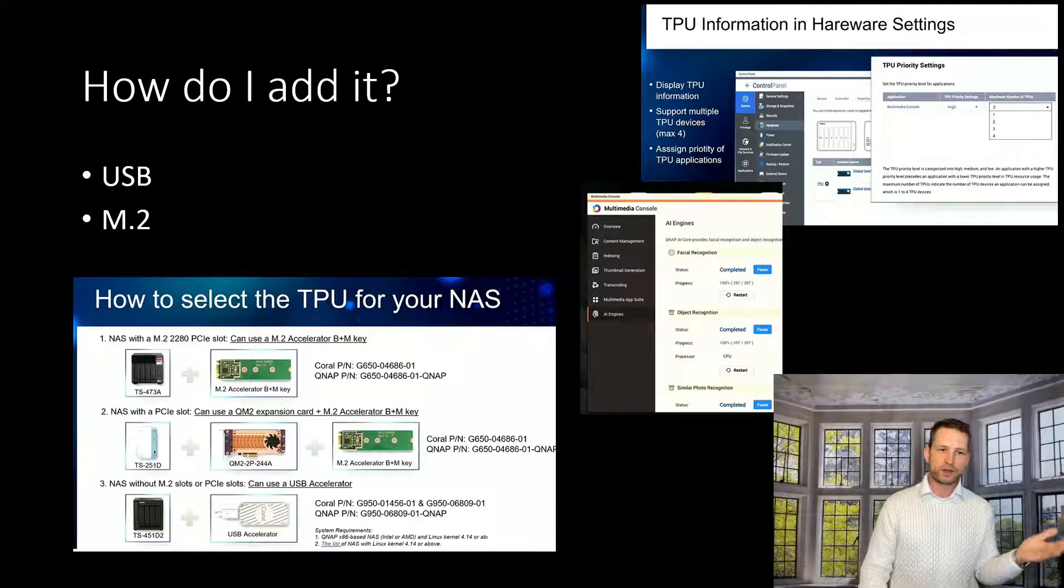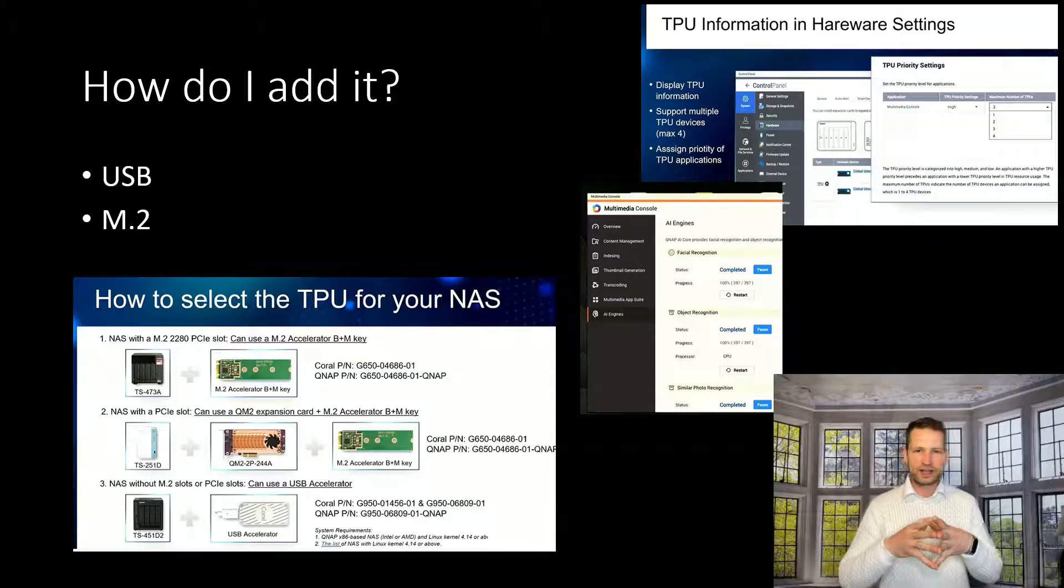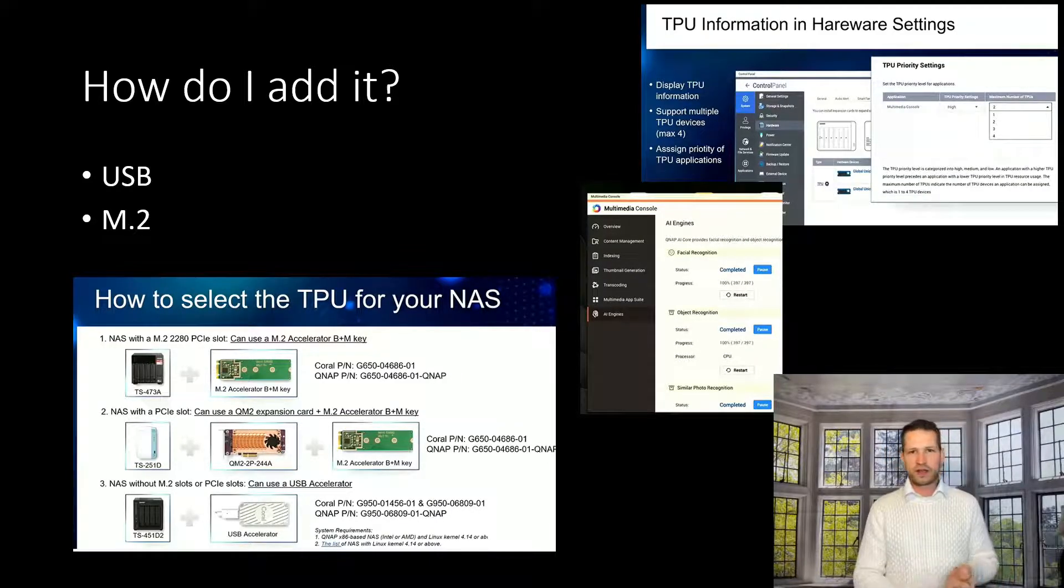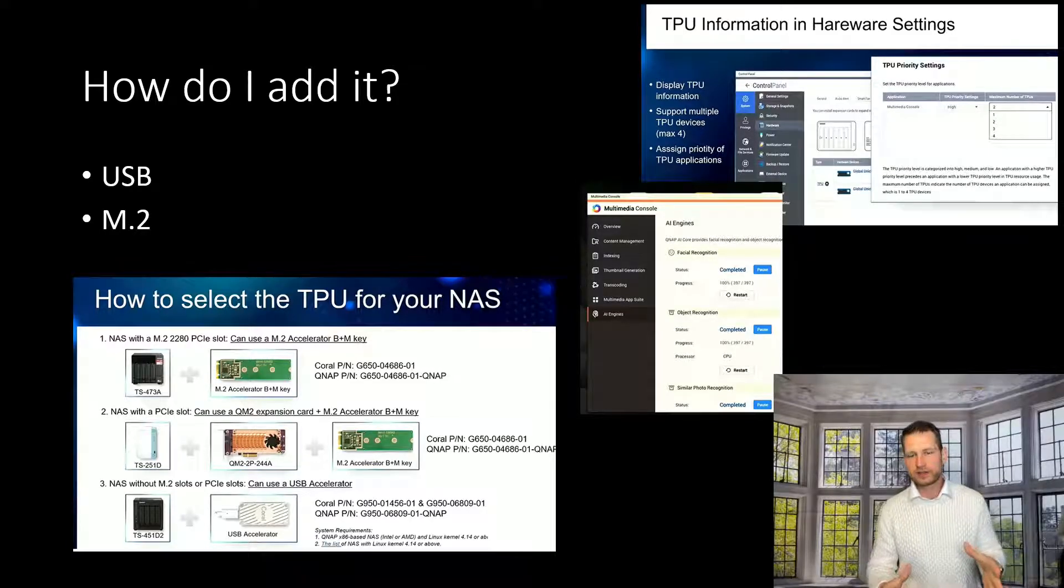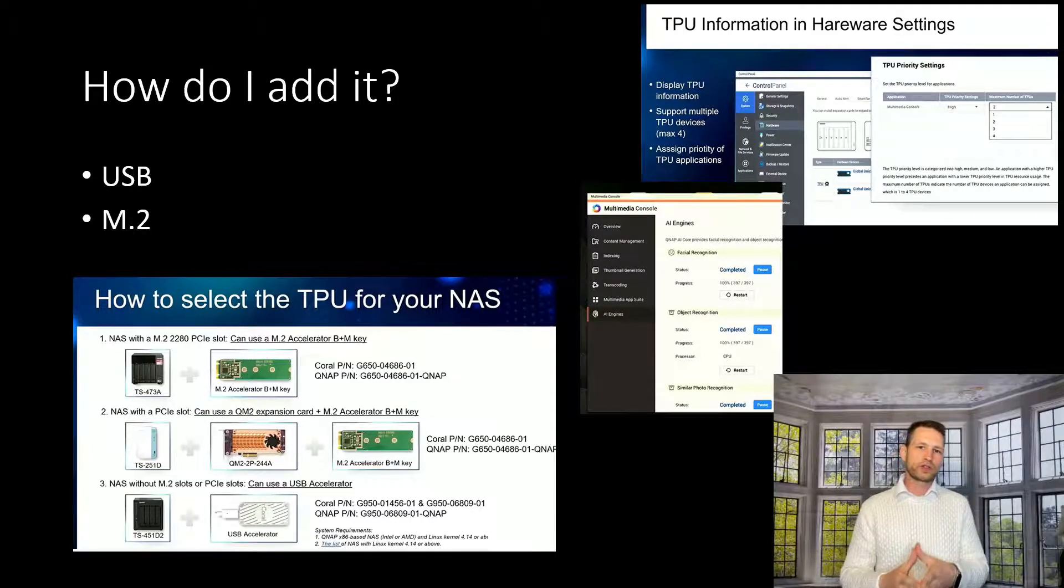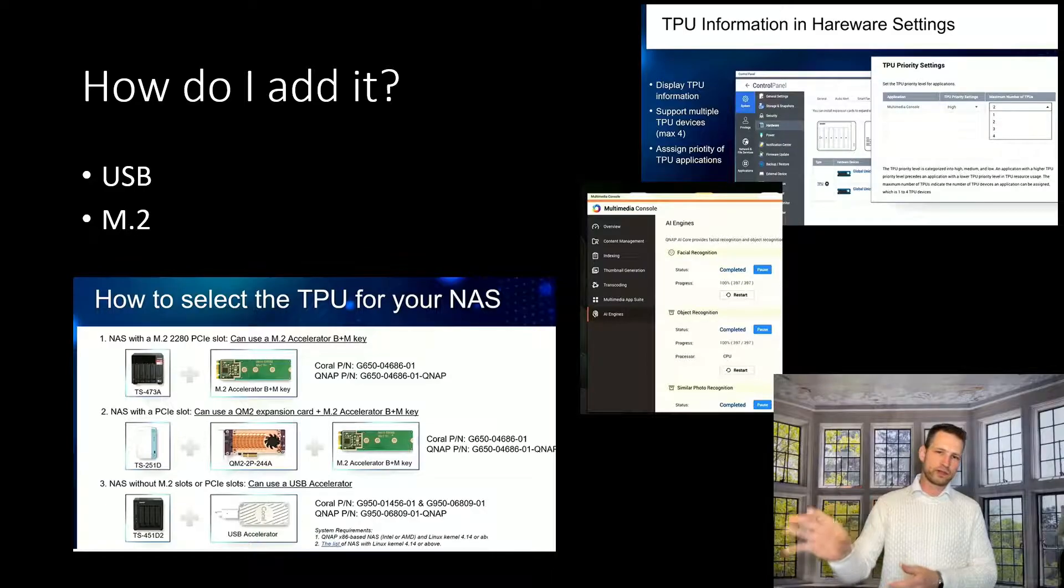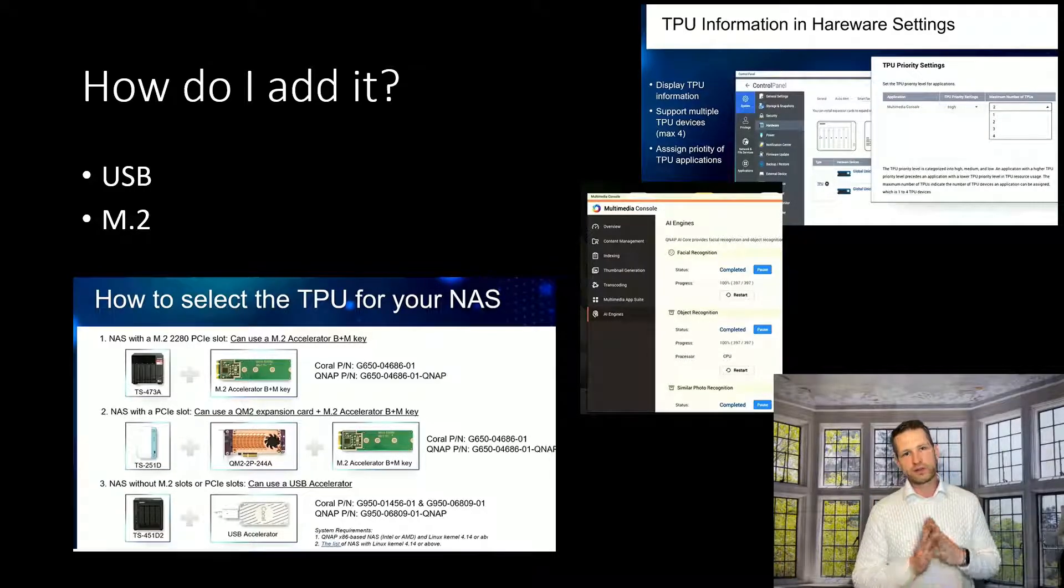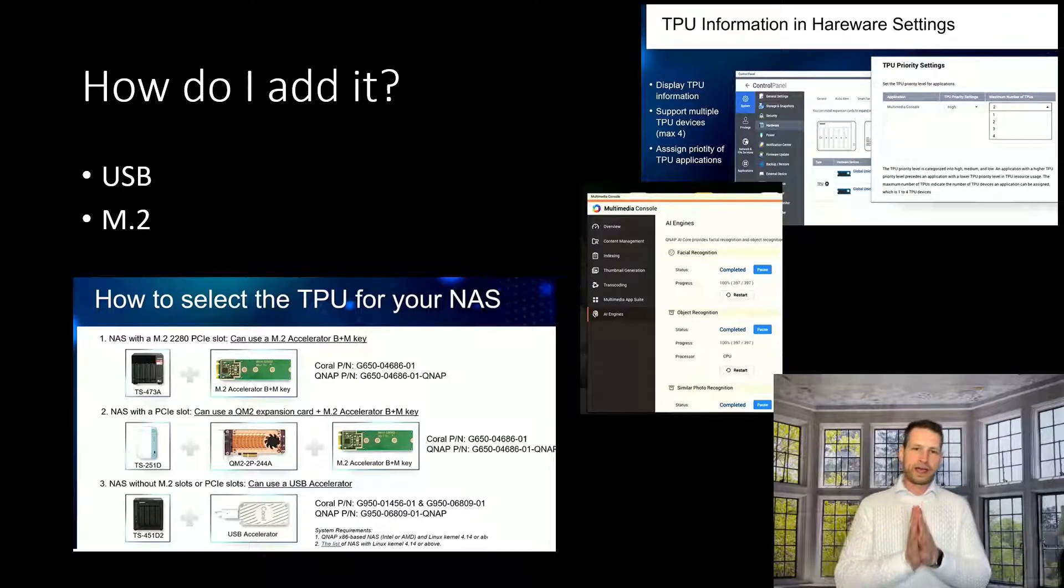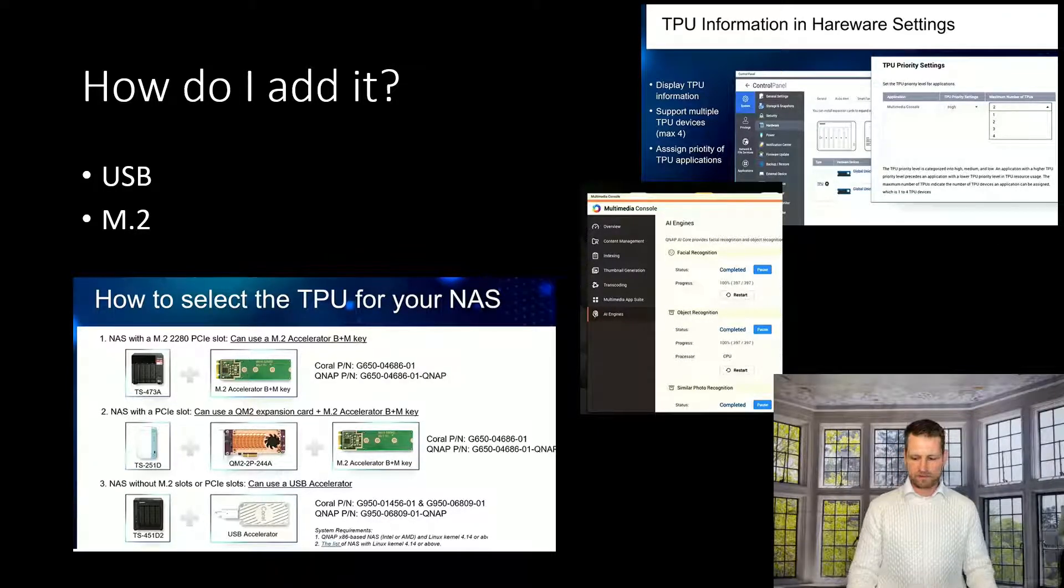So this has been a video about this artificial intelligence chip for your photos or surveillance and how to do that. And if you've got any questions, you can always go to NAS Compares, fill the form, ask questions or send emails. And if the question will be interesting, we're going to shoot a video like this and help others as well. Cheerio.